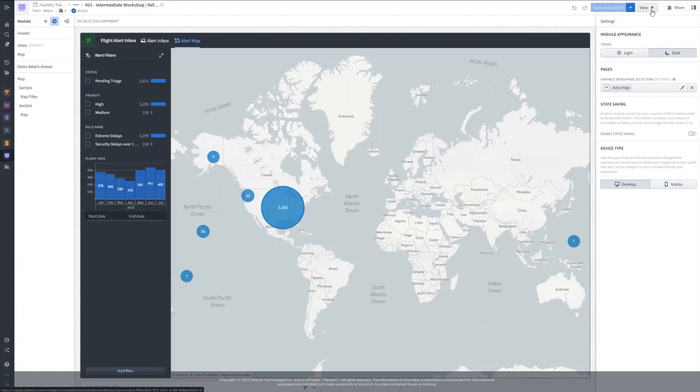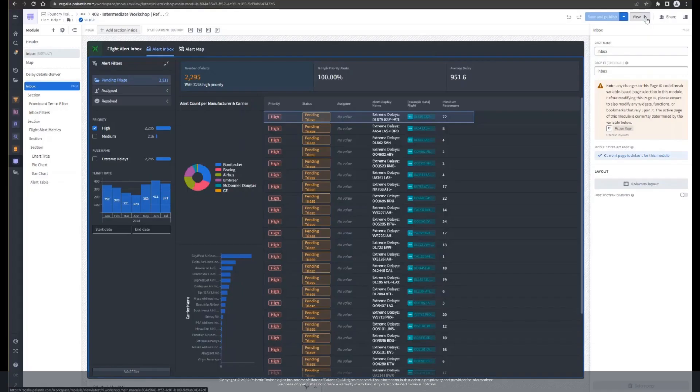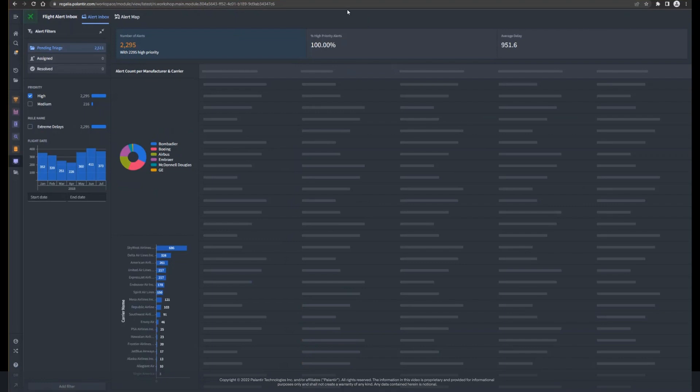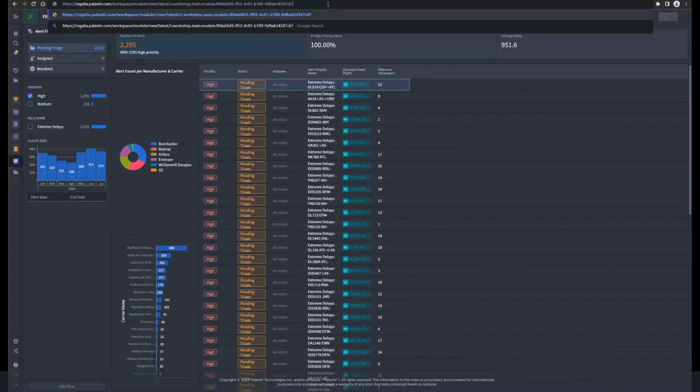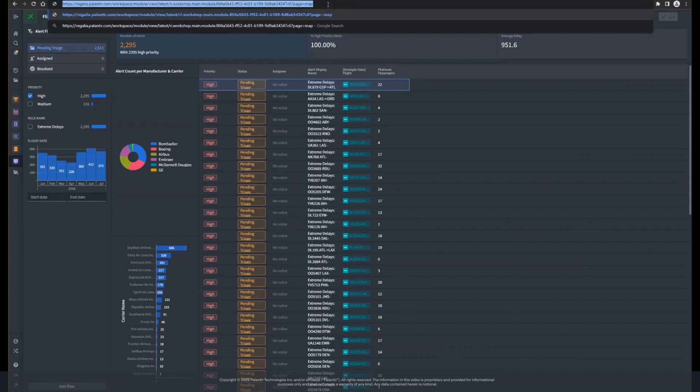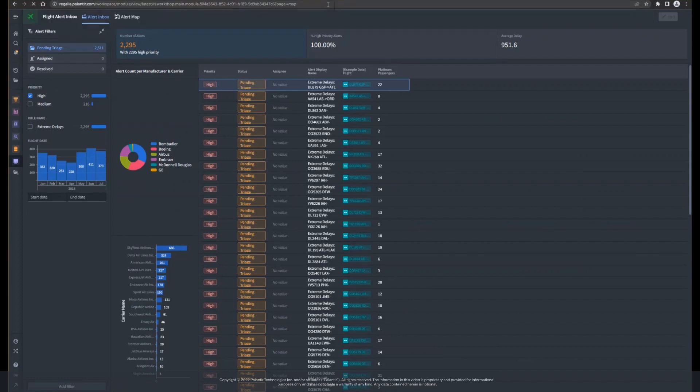When we load the app normally, the alert inbox will stay the default homepage. However, if we add a page parameter to the URL and reference the ID of the alert map page, we can open the module and land directly on the alert map.